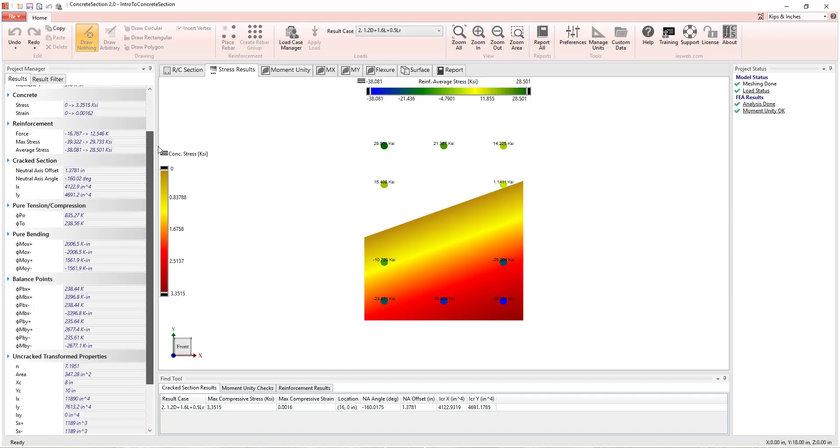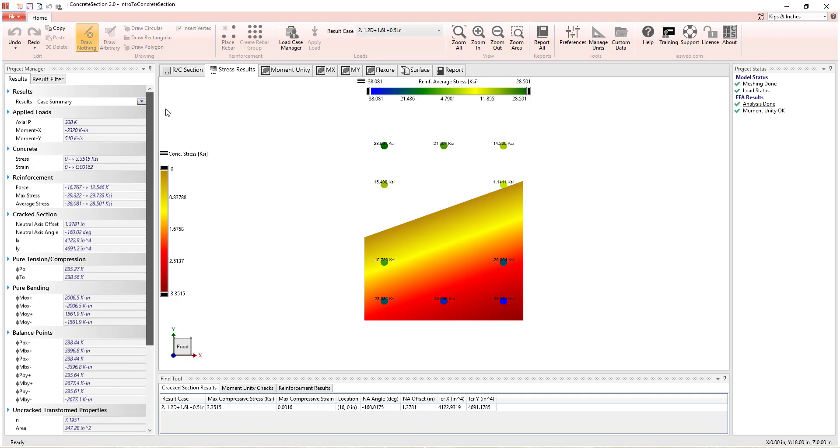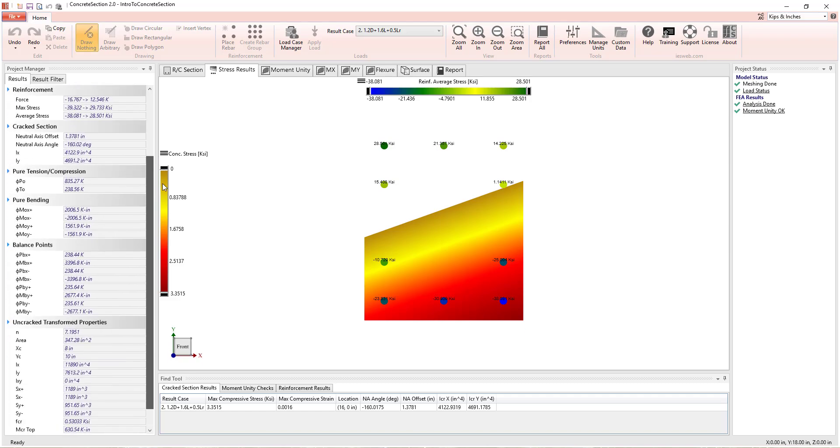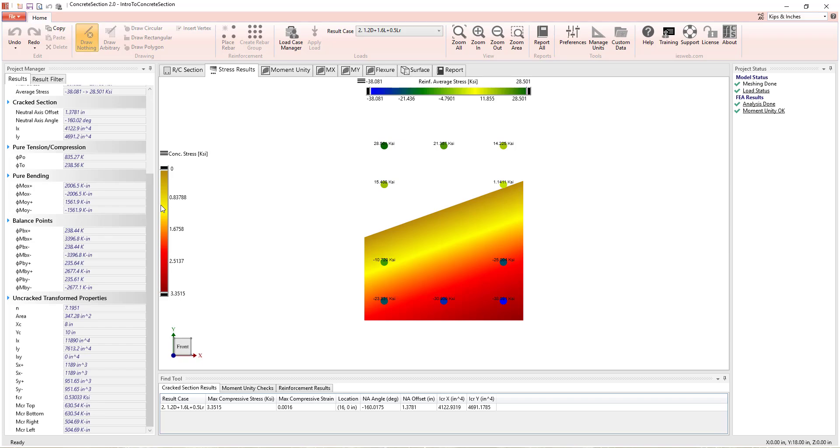Additional information, including cracked and uncracked section properties and key interaction points, can also be reviewed using the Project Manager.